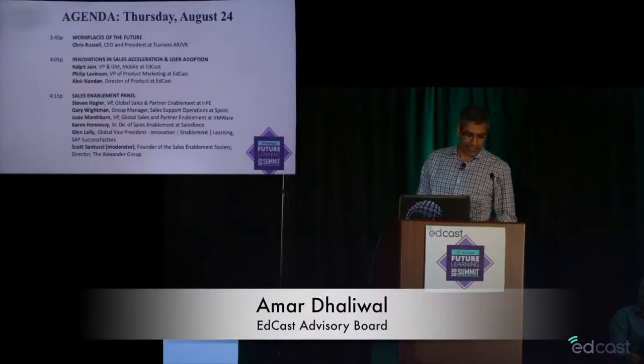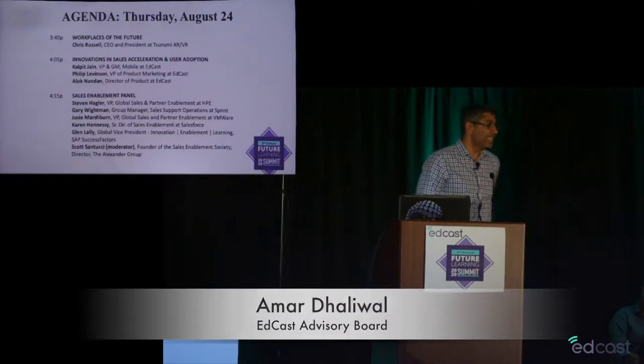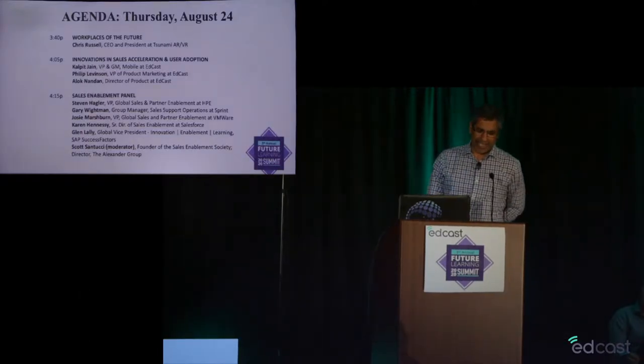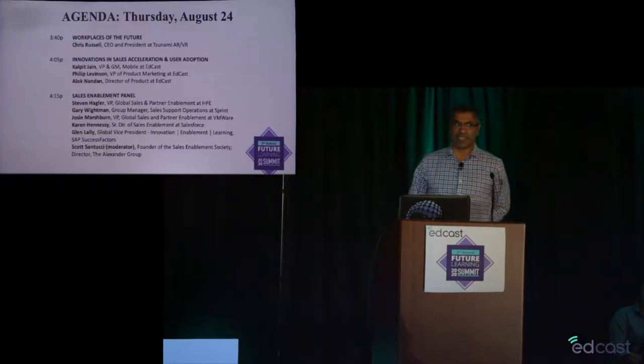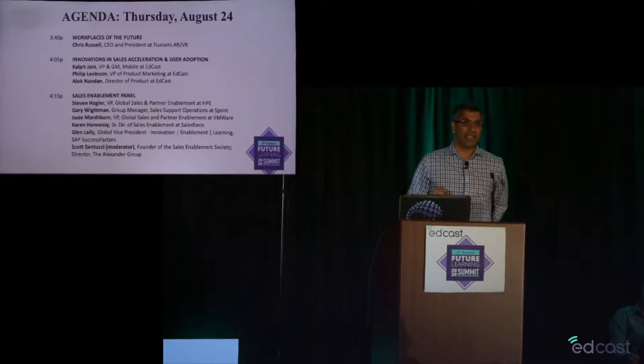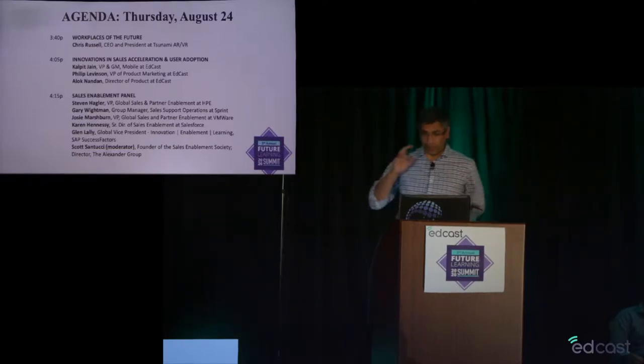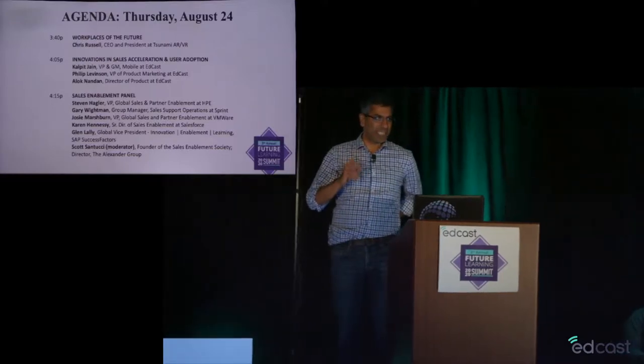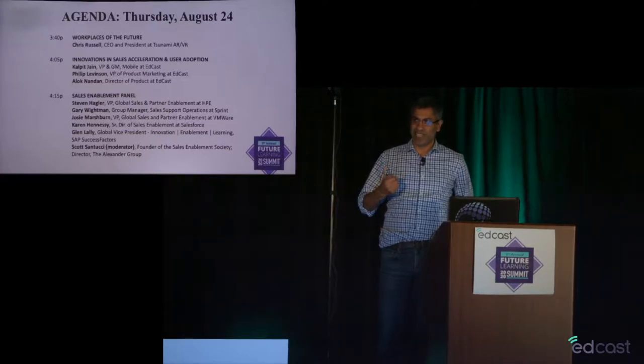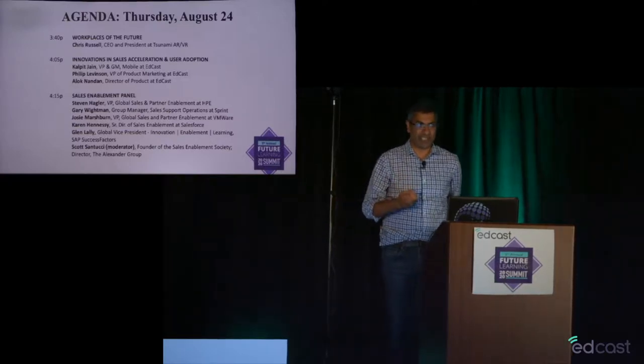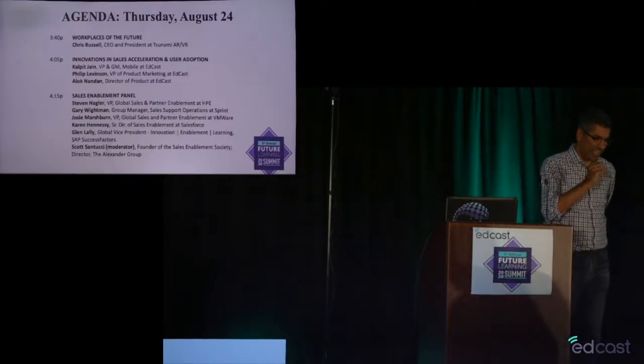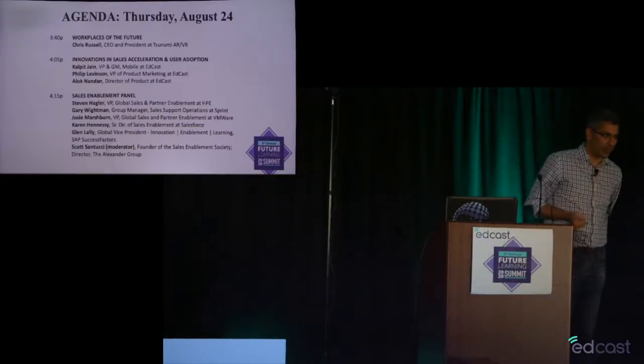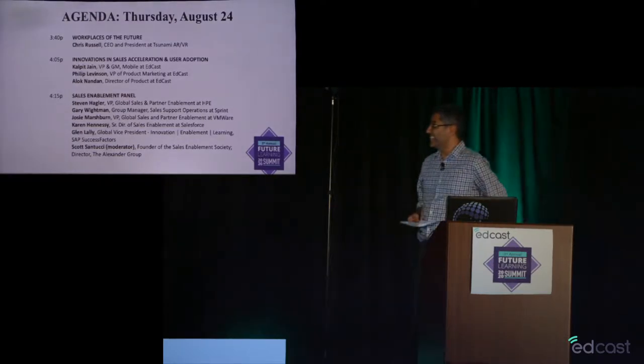I would like to welcome Chris Russell, who is the CEO and President of Tsunami AR, and Chris is here with his team. I have complete belief that AR and VR is going to profoundly change the nature of work, particularly industrial work. I also believe that VR has the potential to profoundly change how we think about learning experiences, coaching experiences, and the delivery of learning right at that moment of need. So, over to Chris and his team.